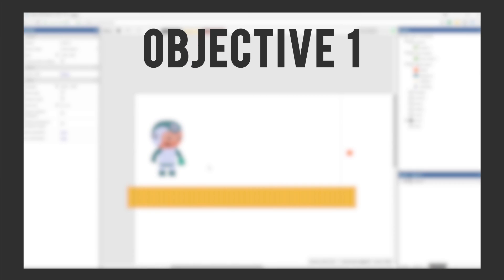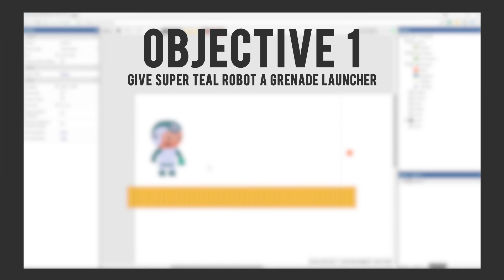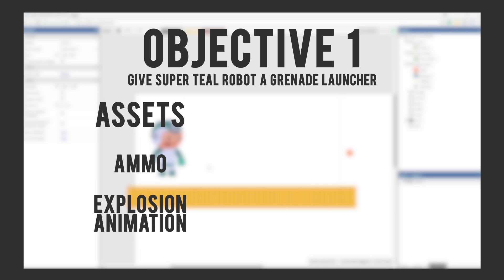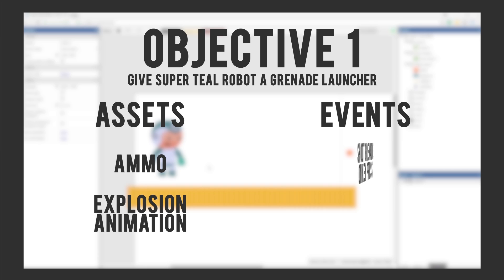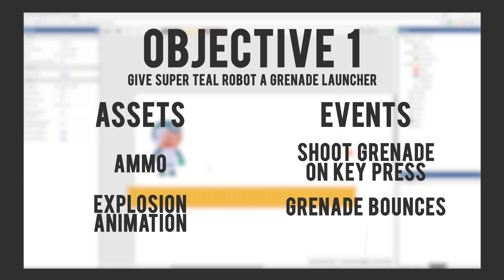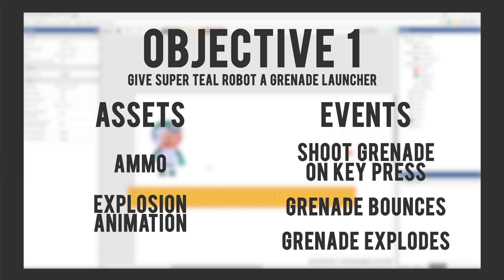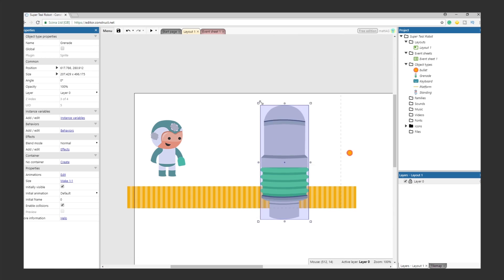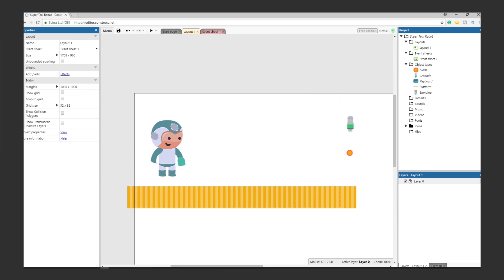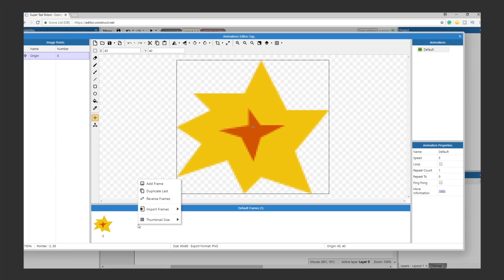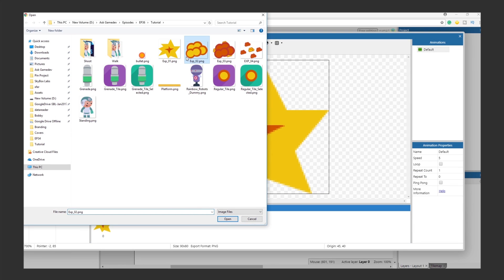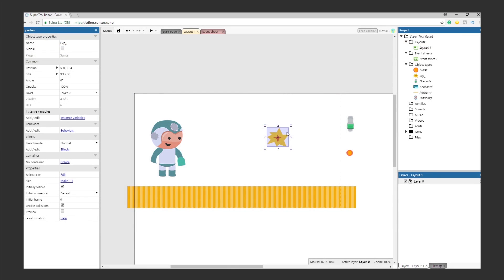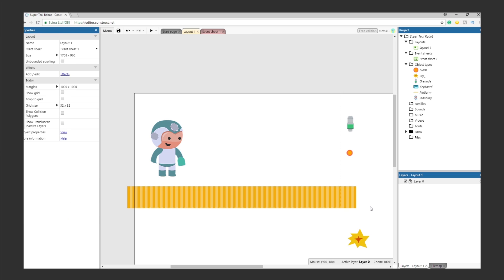Let's recap Objective 1, give Super Teal Robot a grenade launcher. Assets needed, ammo, and an explosion animation. Events, Super Teal Robot needs to shoot a grenade when told to, the grenade needs to bounce around, and after a while the grenade needs to explode. Let's bring our assets in. Import the grenade asset. Import frame 1 of the explosion. Open the sprite editor for the explosion and import the rest of the frames. Tweak the timing as you like. Just make sure the animation does not loop. Now that we have the assets imported, let's add our events.